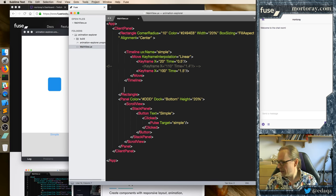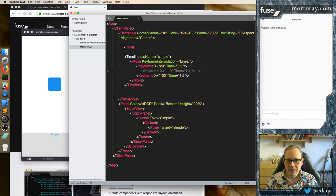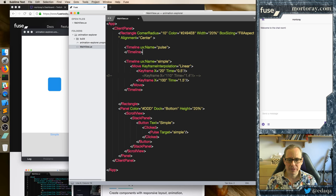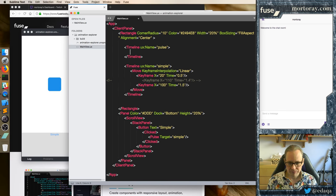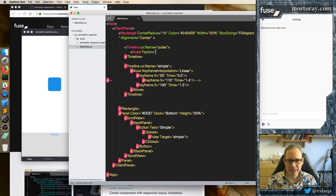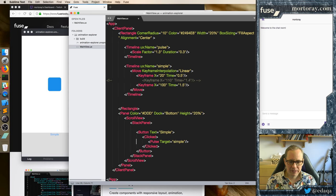The first one we might want to have is a Pulse. I'm going to put these all as timelines so we can trigger them remotely — this is a very common approach, and it also lends itself to being componentized later. What is a pulse? It's mainly a scale. We're going to make it a simple scale first. How big do we want it to go? Let's do a scale of 1.3 and a duration of 0.3. Down here we're going to create a button and we'll call it Pulse.